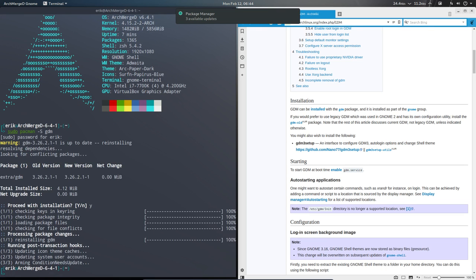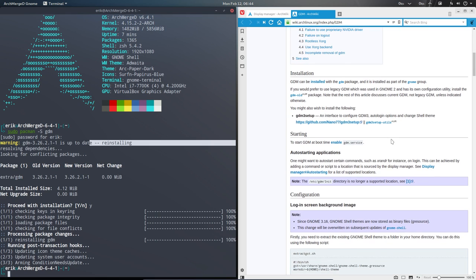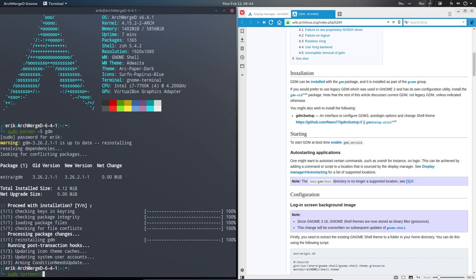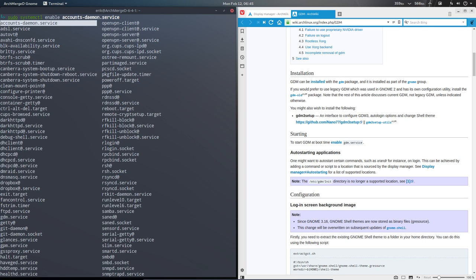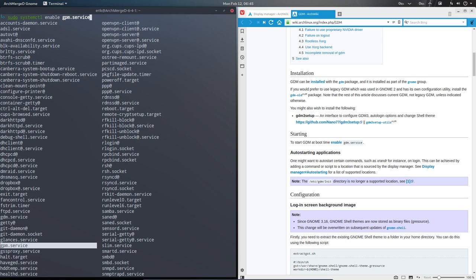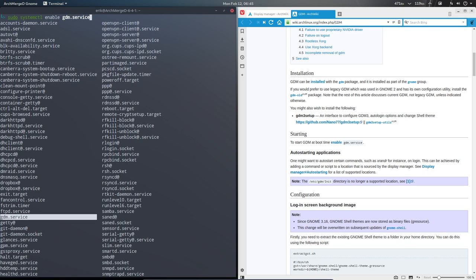It seems I already have GDM on my system — it's reinstalling. It was installed as part of the GNOME group, but it's not active. To start GDM at boot time you need to enable the GDM service. Better type sudo or it'll give you a pop-up. So: sudo systemctl enable, and if you press Tab you see all the services you could enable alphabetically. We can find gdm.service in the list — everything that starts at boot is in there.